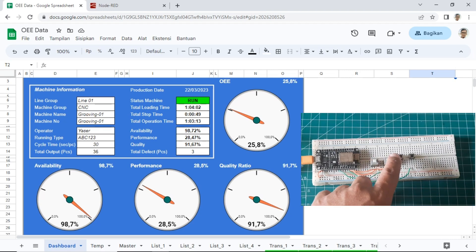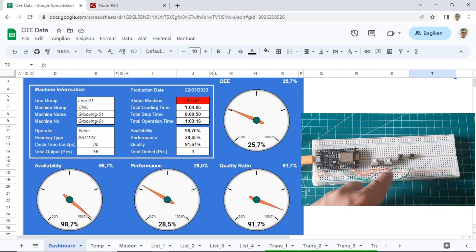When I press the stop or downtime button, machine status becomes stop and it records the downtime. You can see the value on the availability gauge will be decreasing.